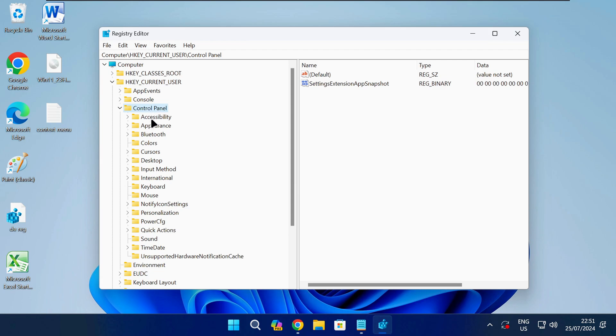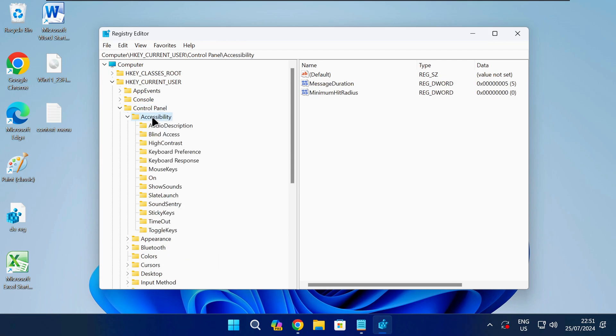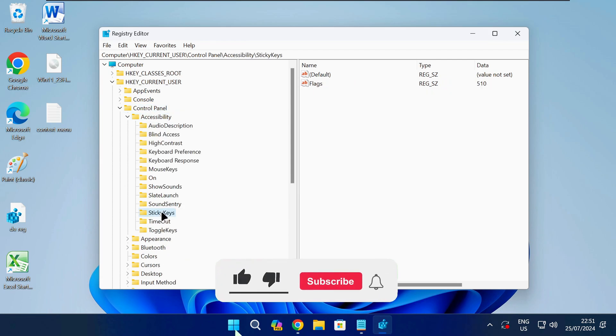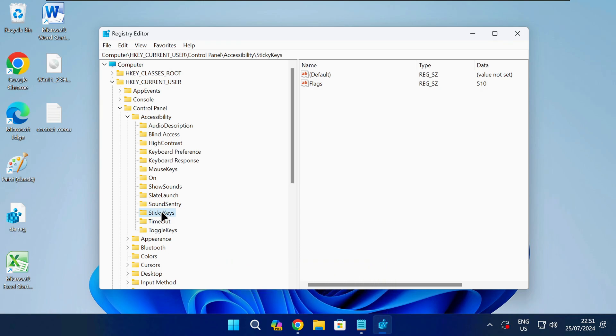I have also left any registry paths I use in this video in the description down below to make it easier for you so you can just copy and paste it from there.